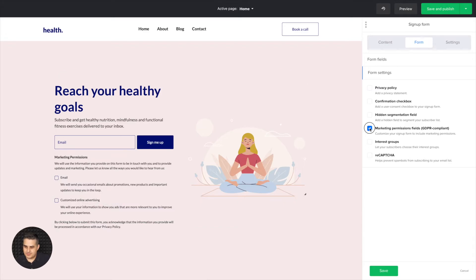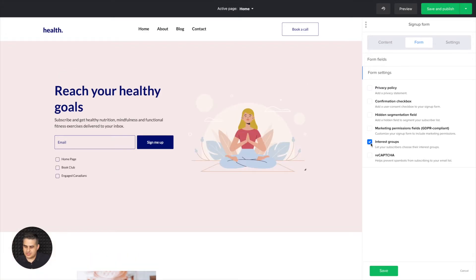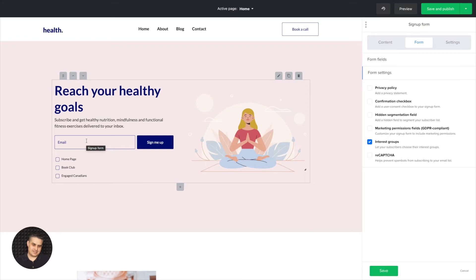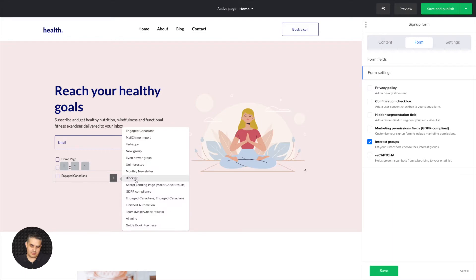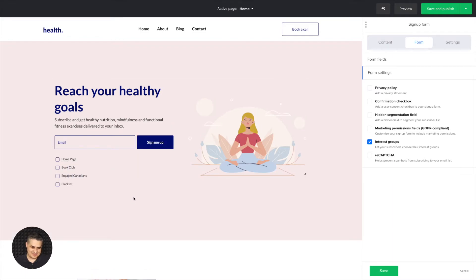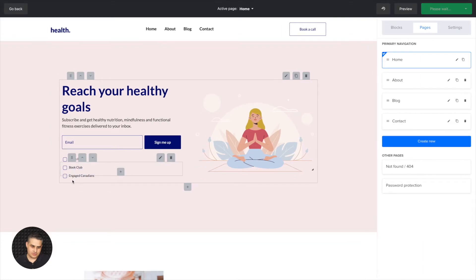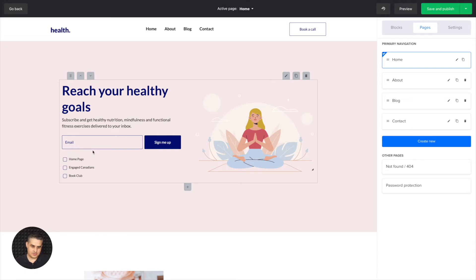Then we have interest groups. These are basically groups or tags. Because in MailerLite, groups and tags are basically the same thing — we call tags groups. So when someone is signing up, they can choose the group they want to join. These are the default names of the group; you can add more. You're not going to add a blacklist group here, of course. You can delete them, and you can also move them up and down with this drag-and-drop feature or with the arrows.